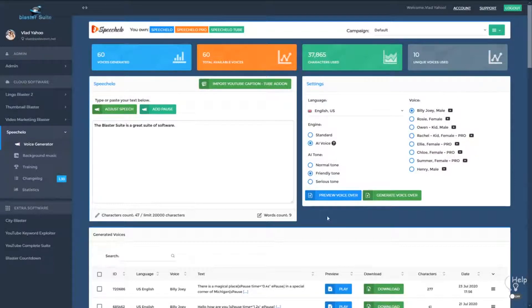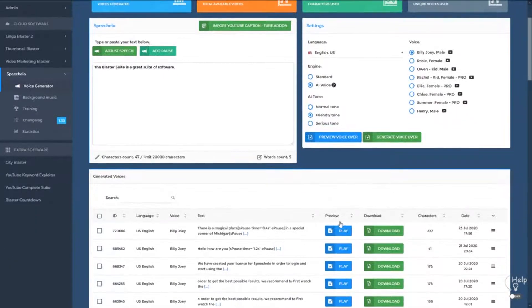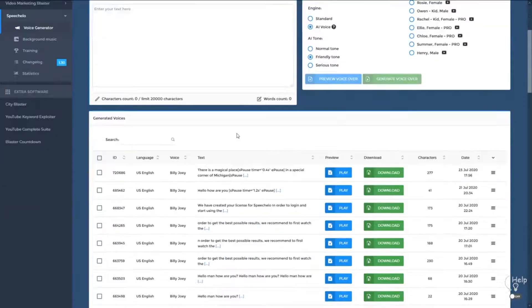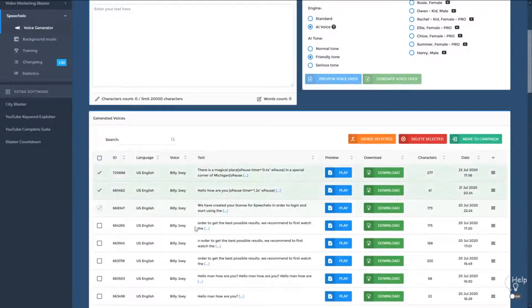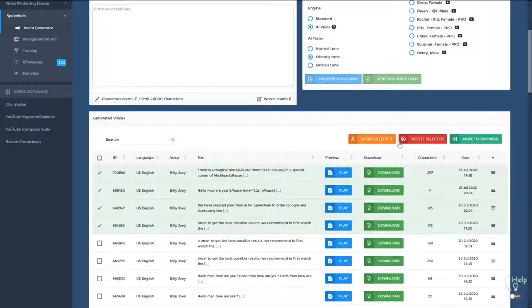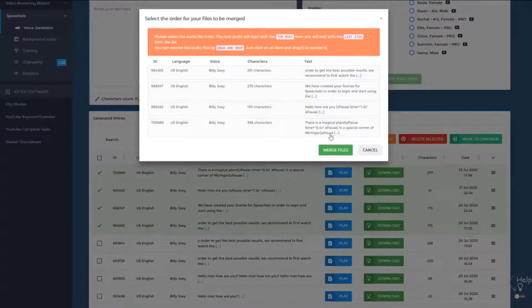A great new feature added to Speechello is the ability to merge multiple files. Let's say you generated three voices — they can be from the same actor, different actors, or different genders. Select the audios you want to merge. You have three options: delete them, move all the audios to a new campaign, or use the merge function. Click on Merge and all the voices you selected will be merged into one single audio file.